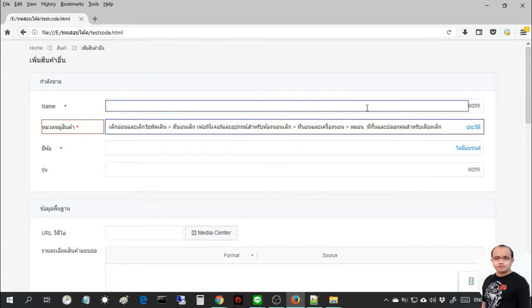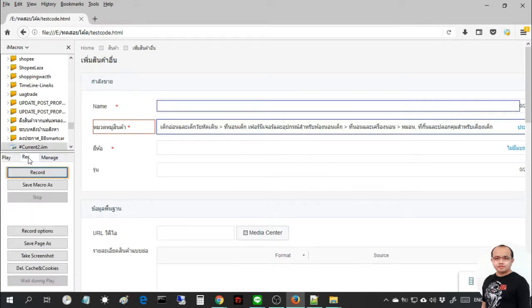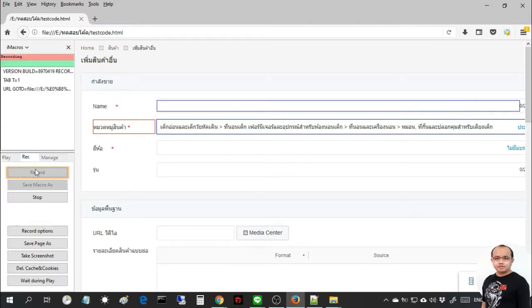Hello everyone, today I will present how to use iMacro to fill forms at harder levels. First, before recording iMacro, I will go to the Rec tab in iMacro and go to the record option button.